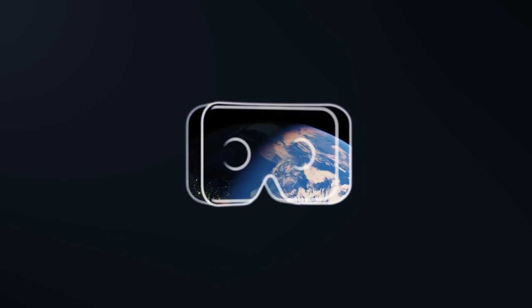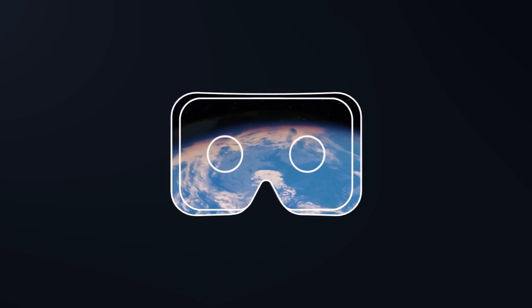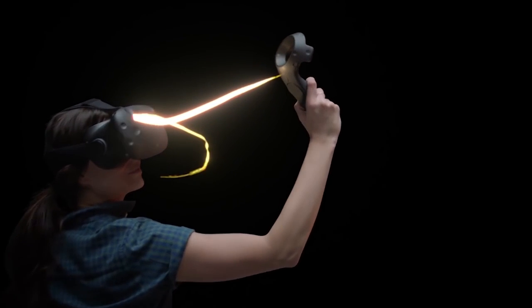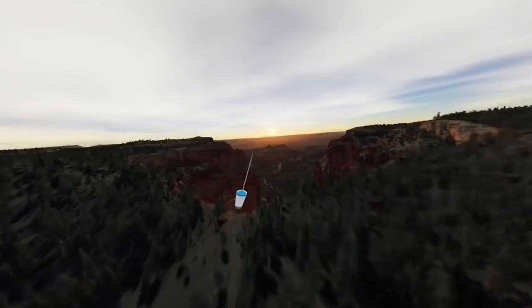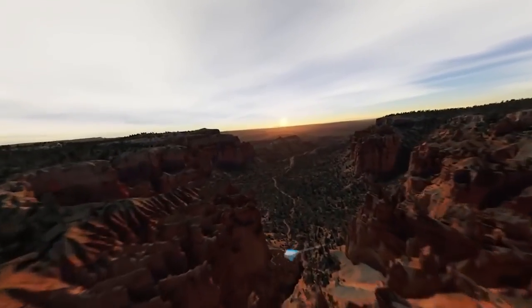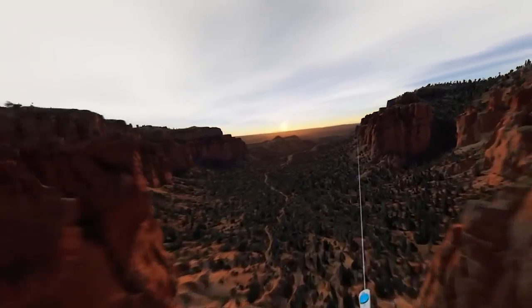VR should be accessible to everyone because it has the potential to let everyone explore, play, and create in amazing new ways. But right now VR is pretty complicated.